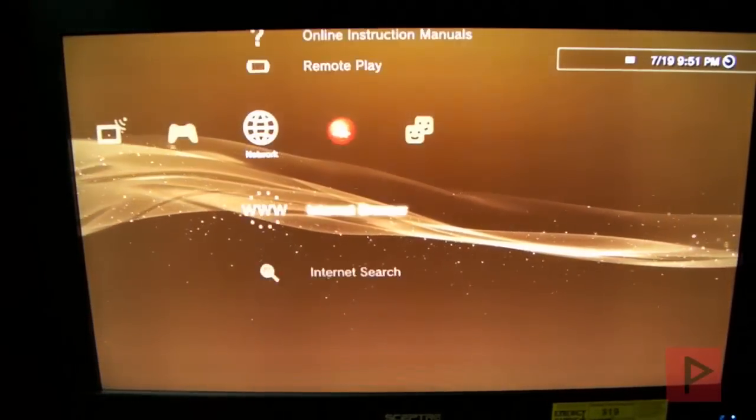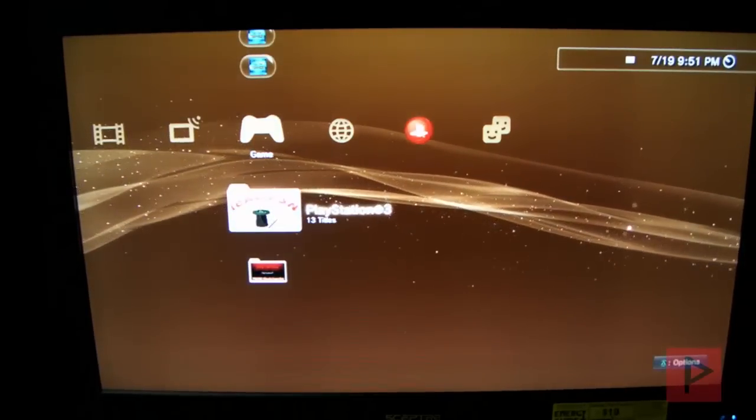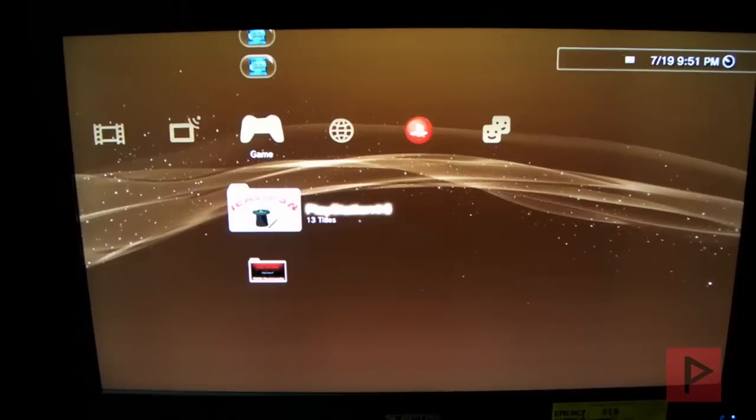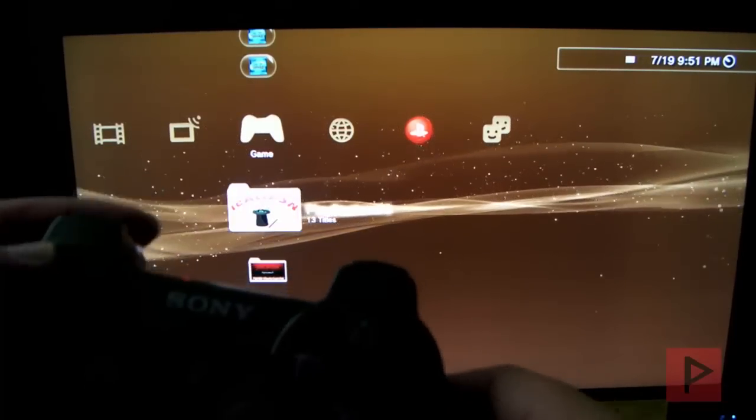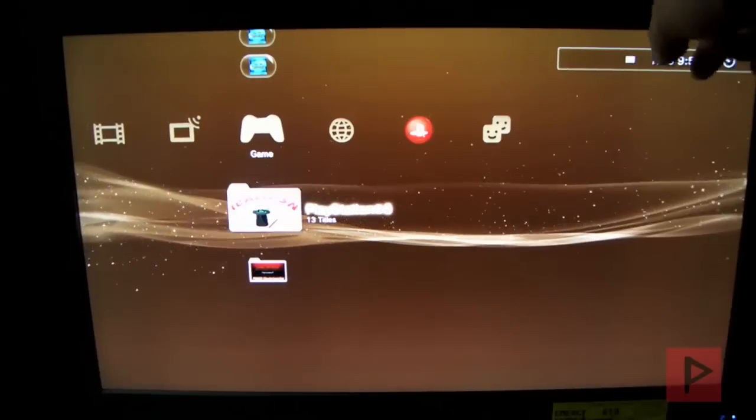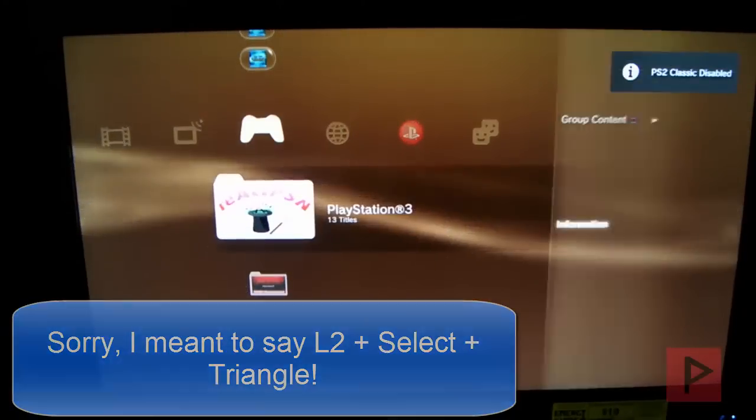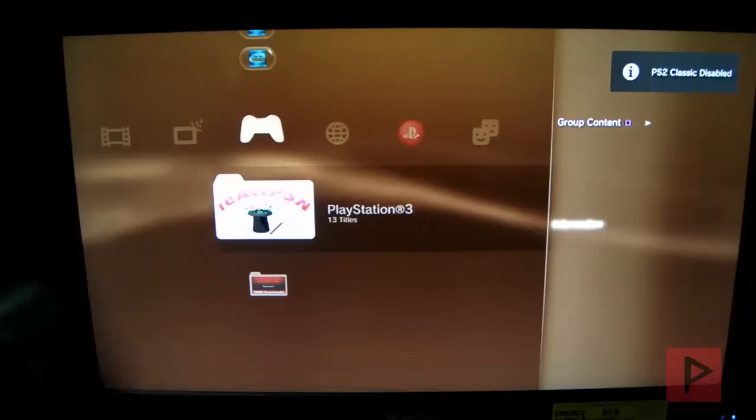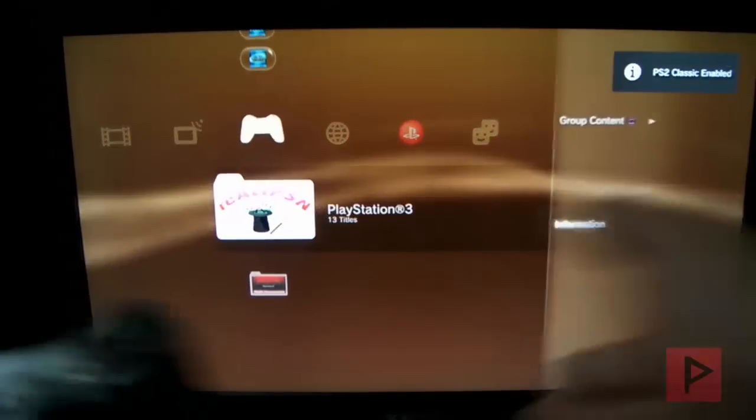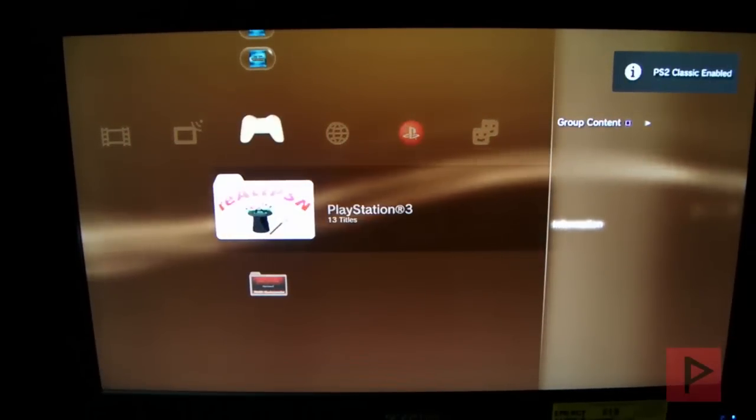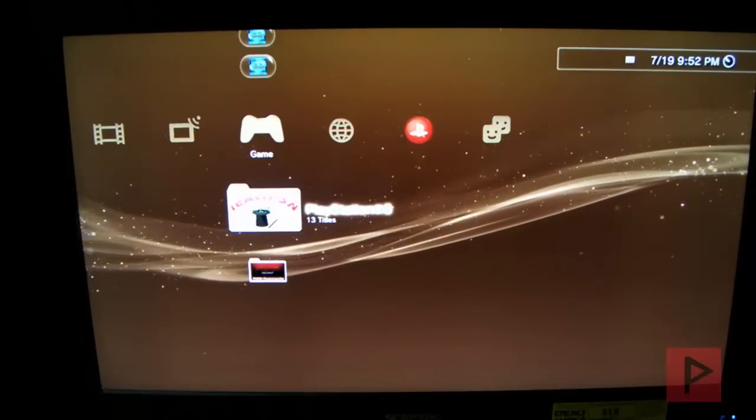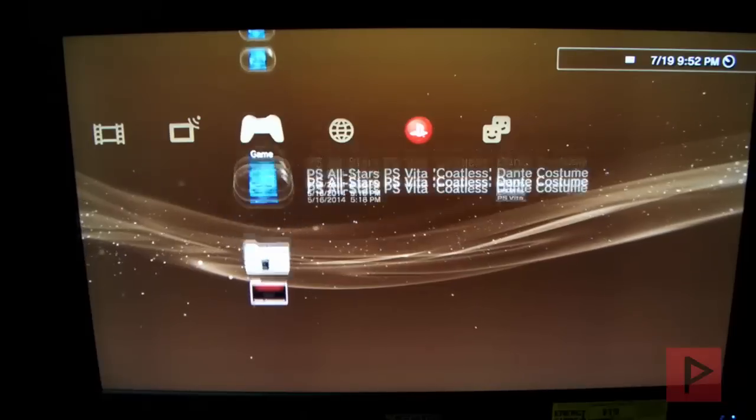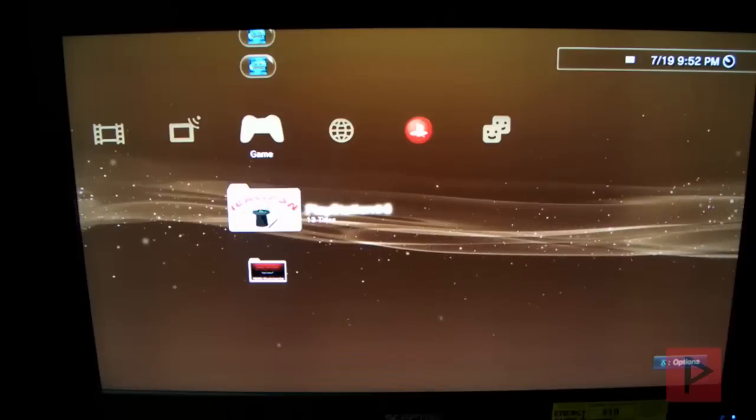We're going to be back at the XMB main screen here. I'm going to log into my versatile account. At this point, I'm going to talk about this one particular step so we don't forget it. You want to do this one time. If you hold your R2, select, and triangle, look in the top right hand corner. There's something called PS2 Classic for Webman. We see that PS2 Classic is disabled. So go ahead, R2, select, triangle, keep on pressing it until it says PS2 Classic enabled. You only have to do it one time.